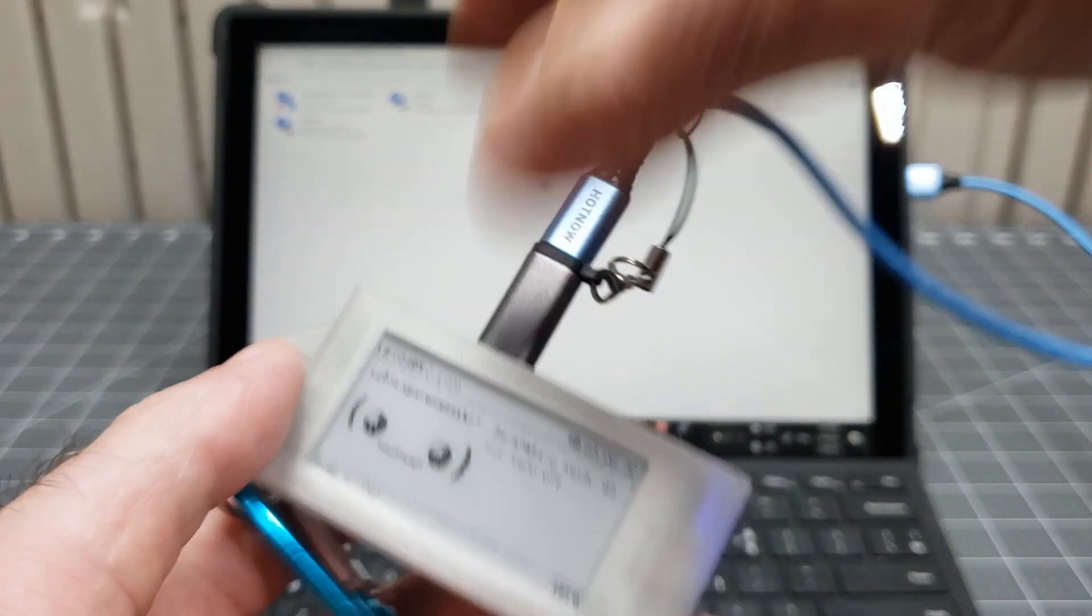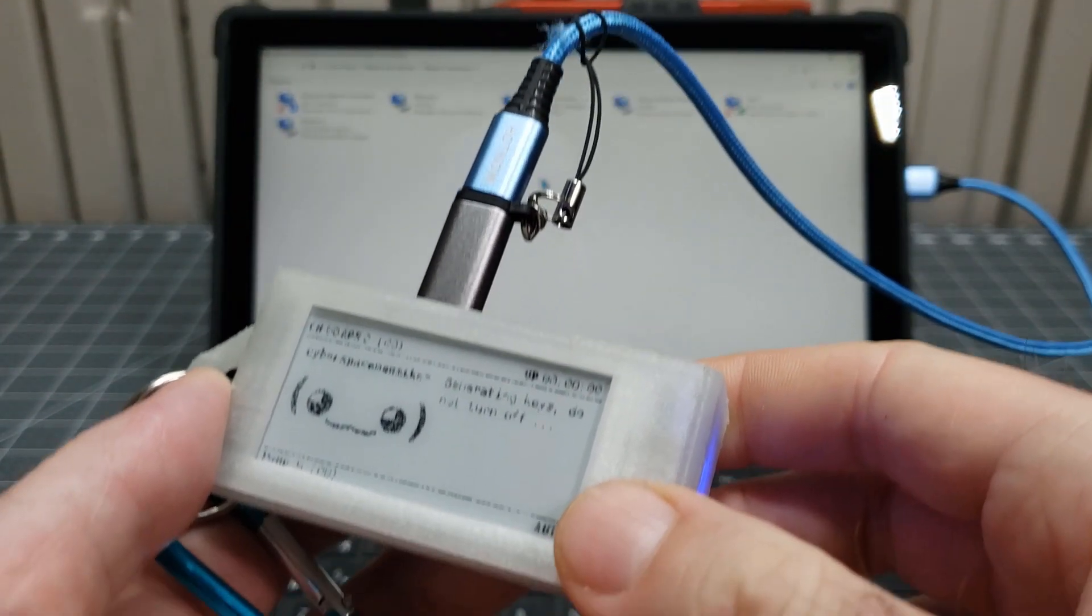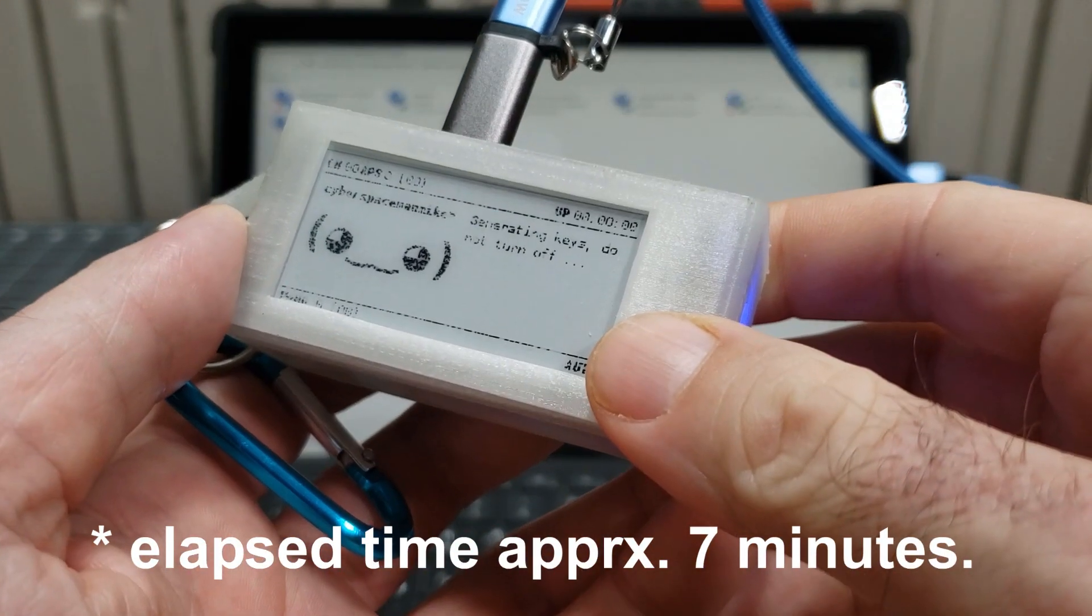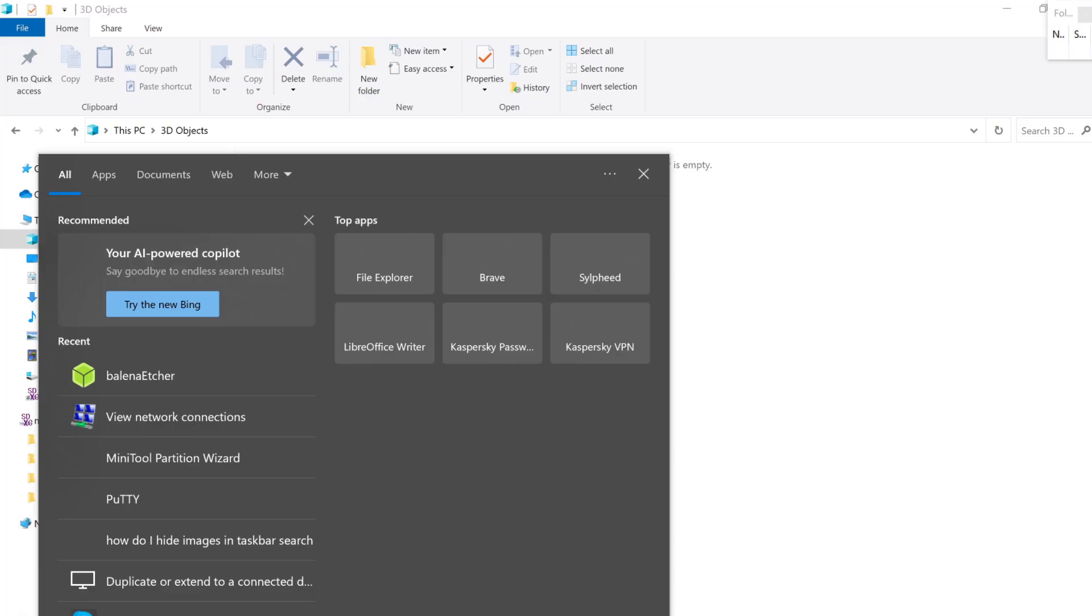That extra time it takes to boot the first time you turn your Pwnagotchi on? It's because it is generating its RSA keys. If you interrupt this process, the generated keys may be corrupted.